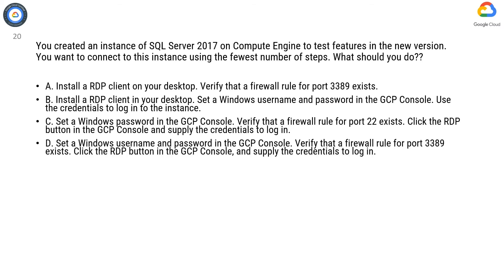Option D. Set a Windows username and password in the GCP console. Verify that a firewall rule for port 3389 exists. Click the RDP button in the GCP console and supply the credentials to log in.